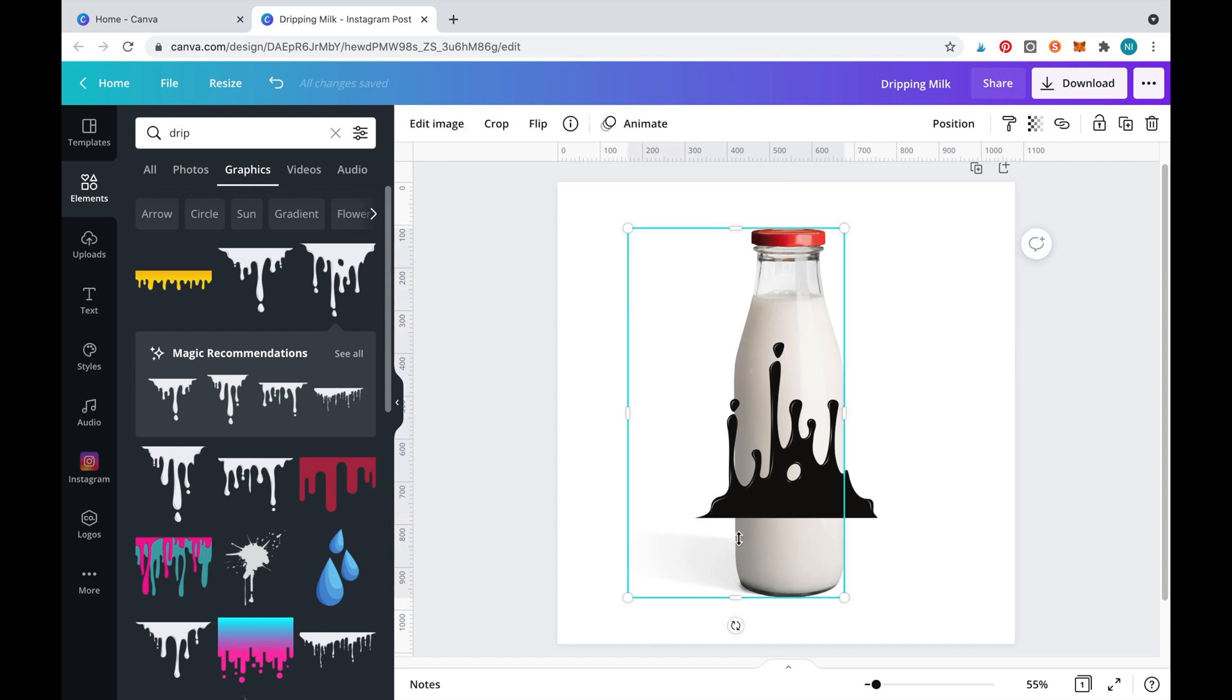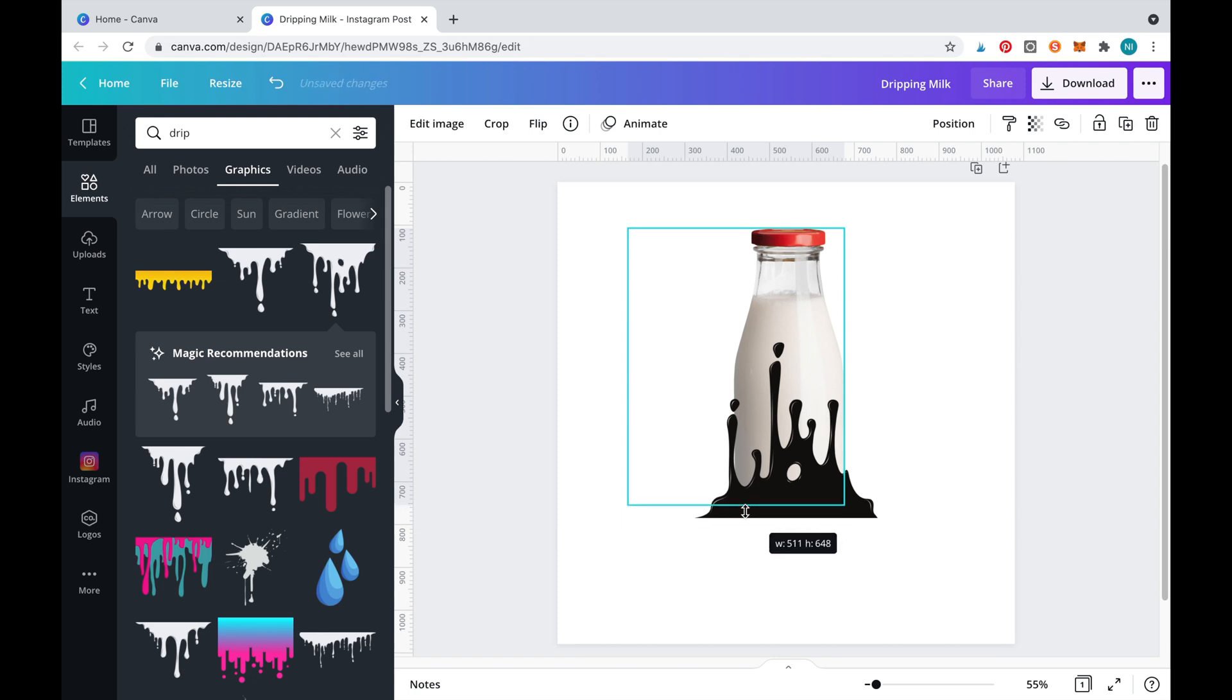To remove the bottom of the bottle simply drag it up. This is a very quick cropping method in Canva.